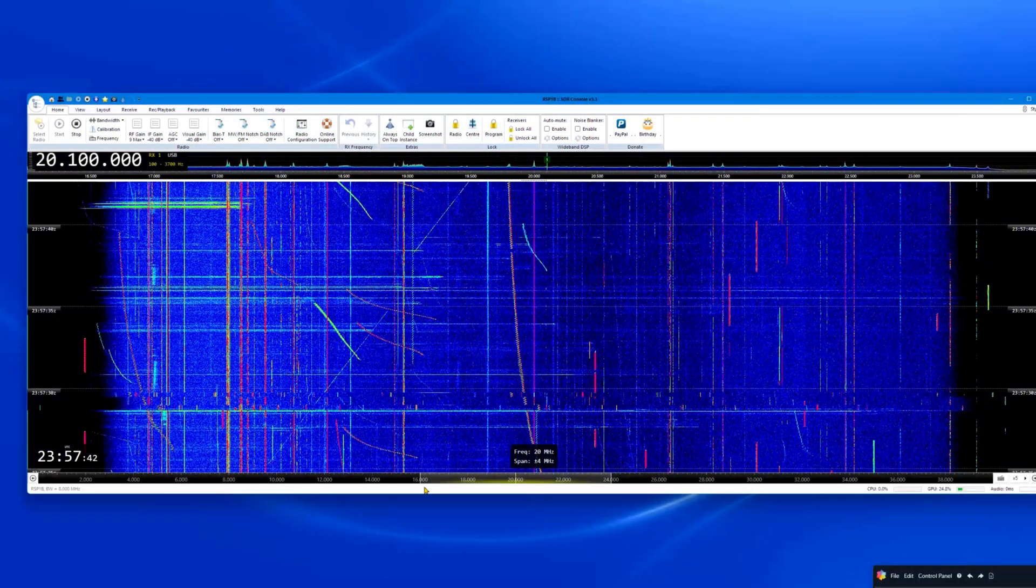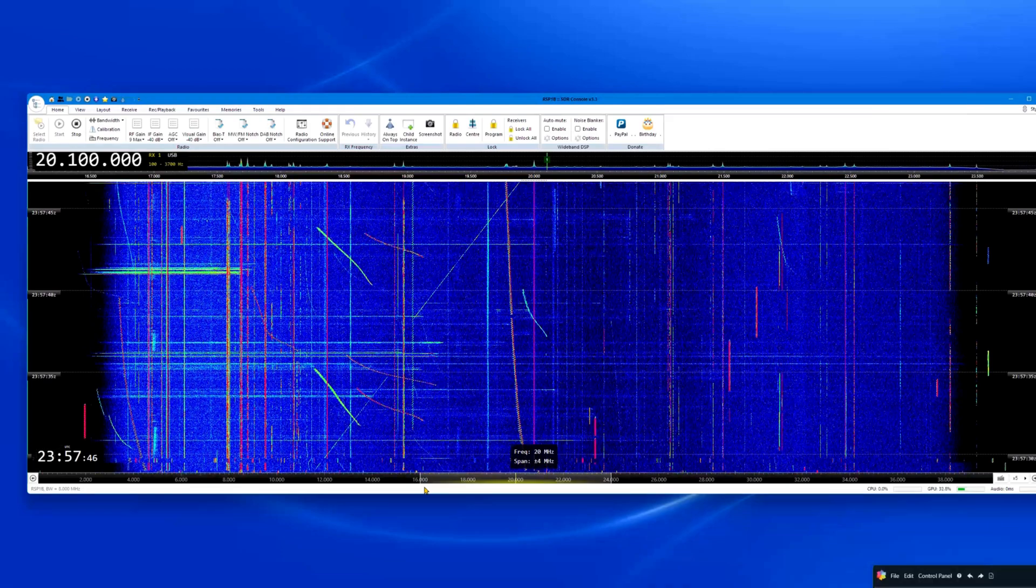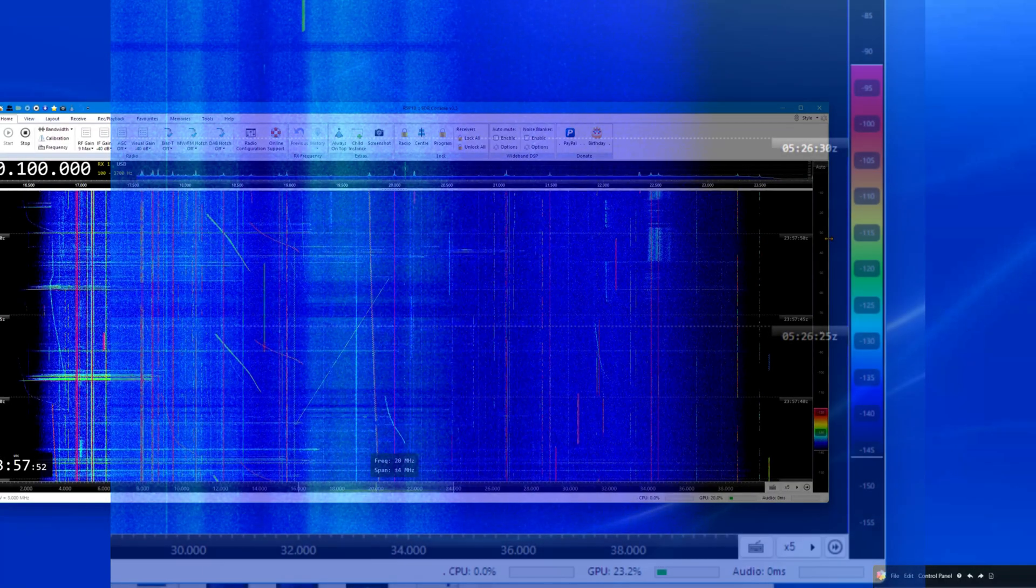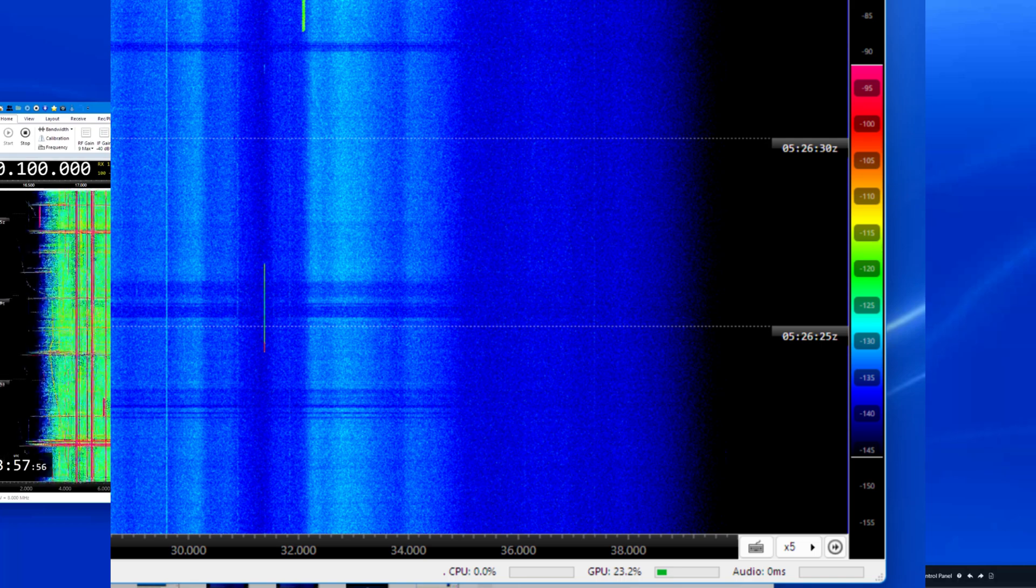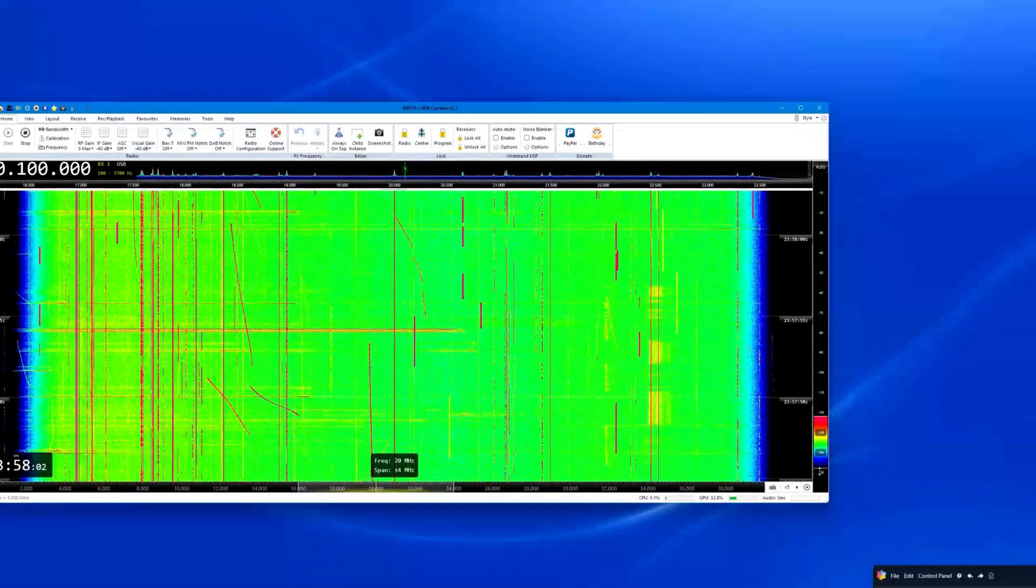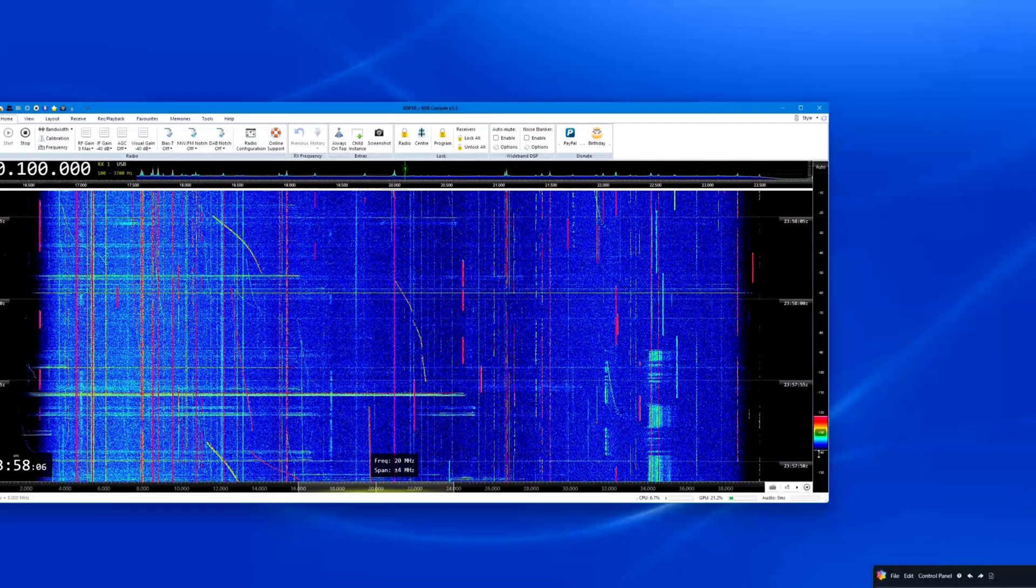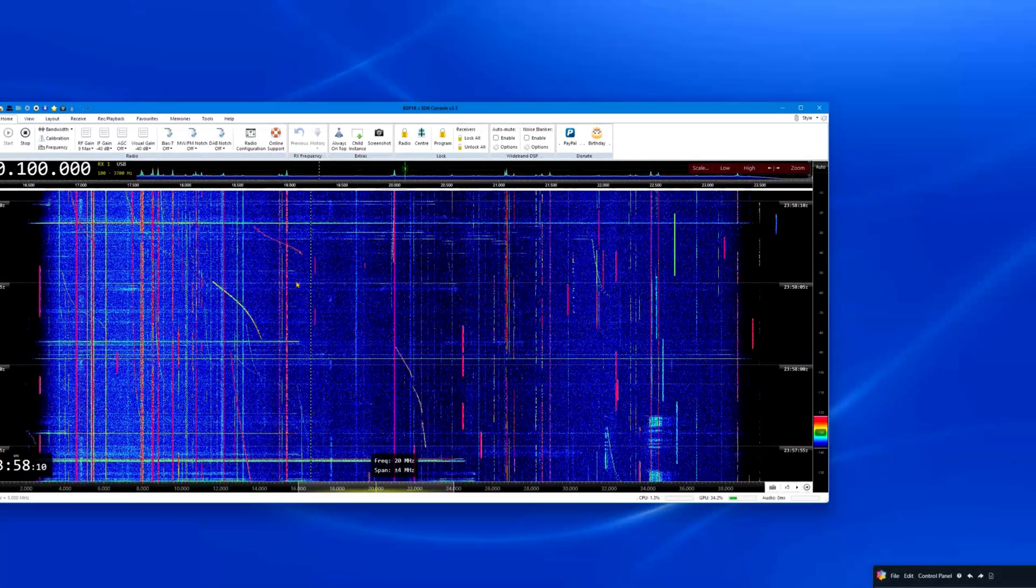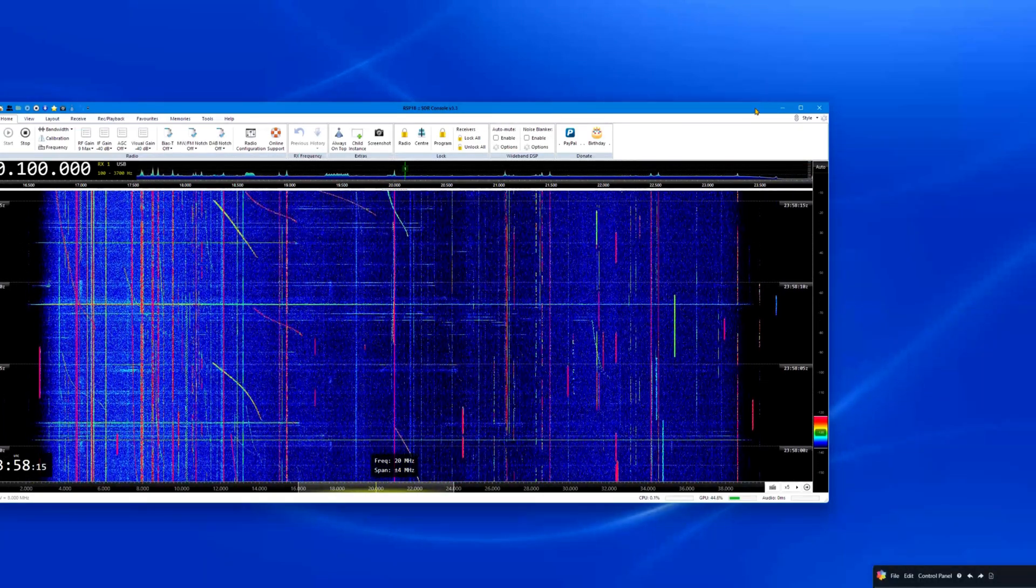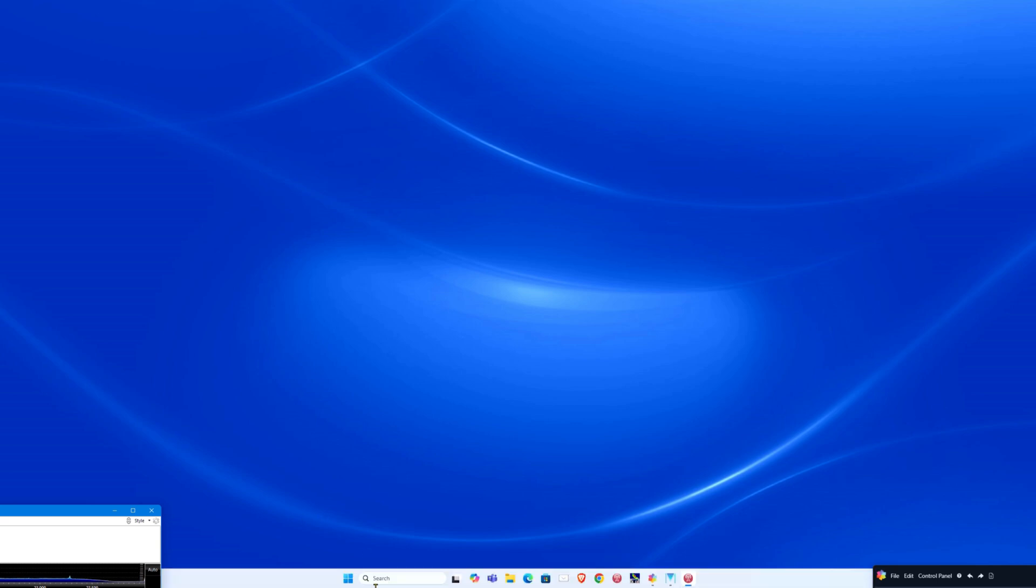Leave all other SDR console settings not mentioned at their default settings. Go to the right side of the SDR console spectrograph and adjust the top red slider and the bottom blue slider to see a spectrograph with a dark blue background with some white signals in the daytime. This is not a critical item. These settings only affect the SDR console display that you see on your screen. They will not affect your RSS spectrograph in any way. This completes the settings in SDR console for the RSP-1B. Place the SDR console window toward the bottom of your screen.